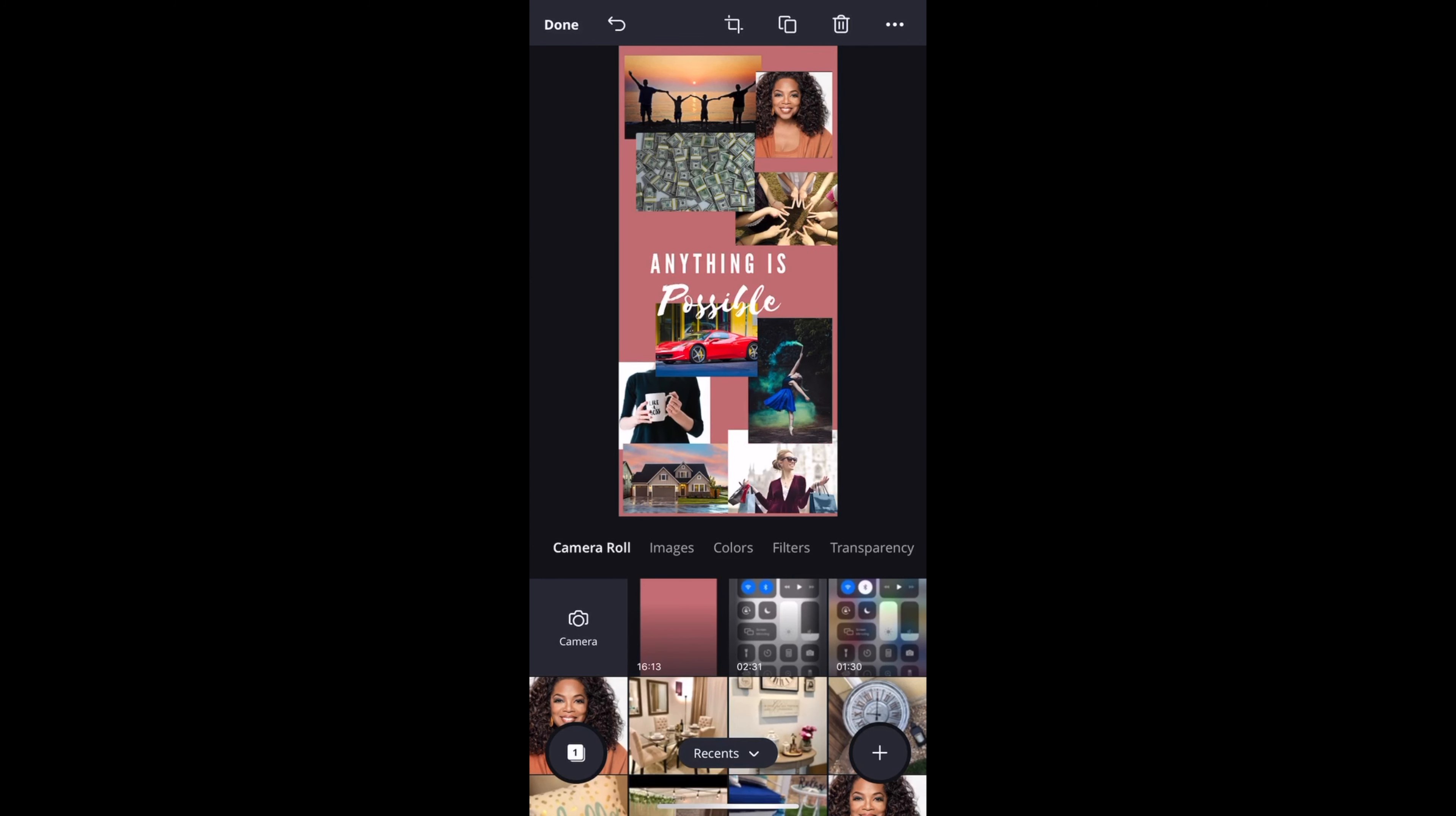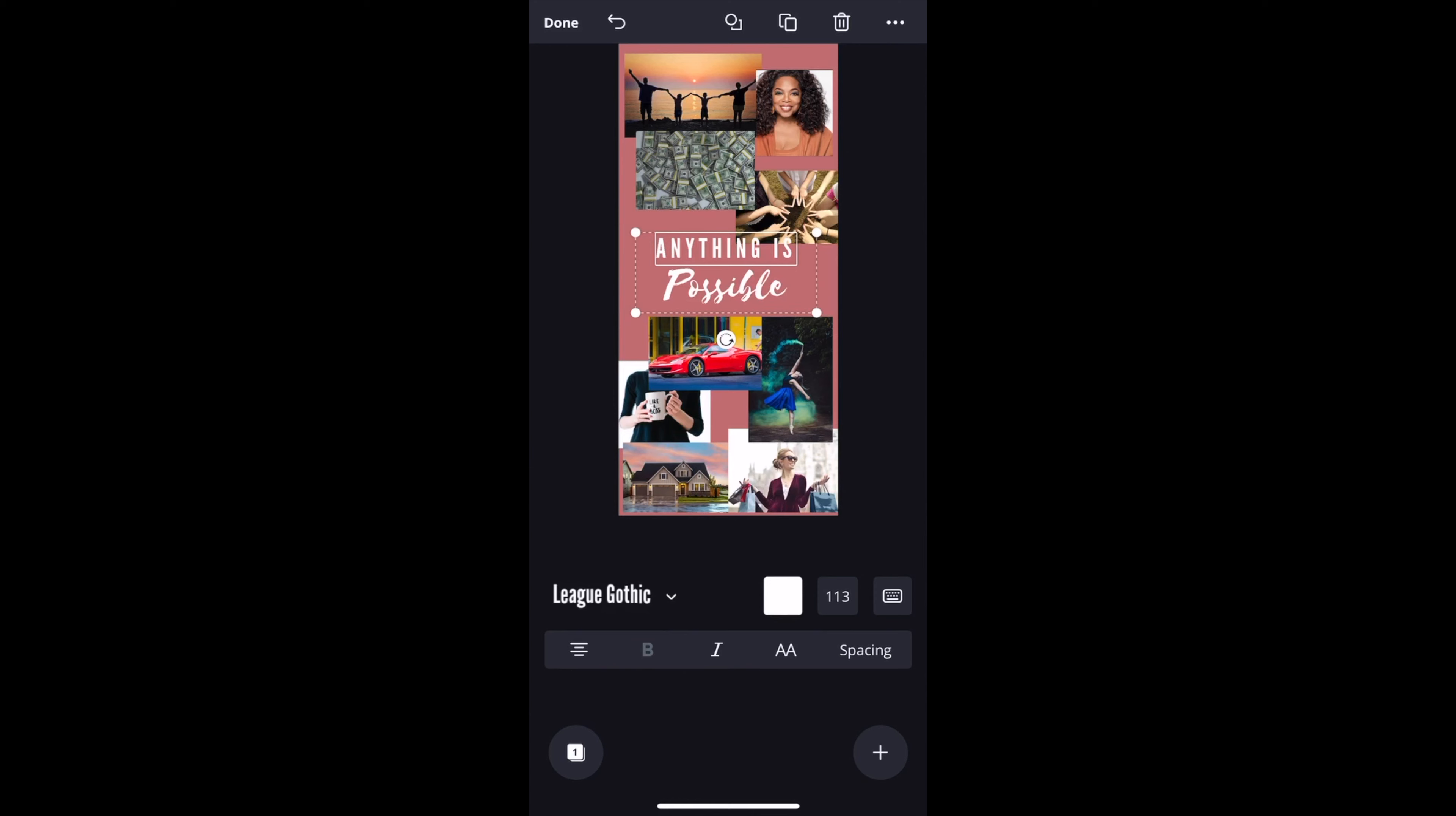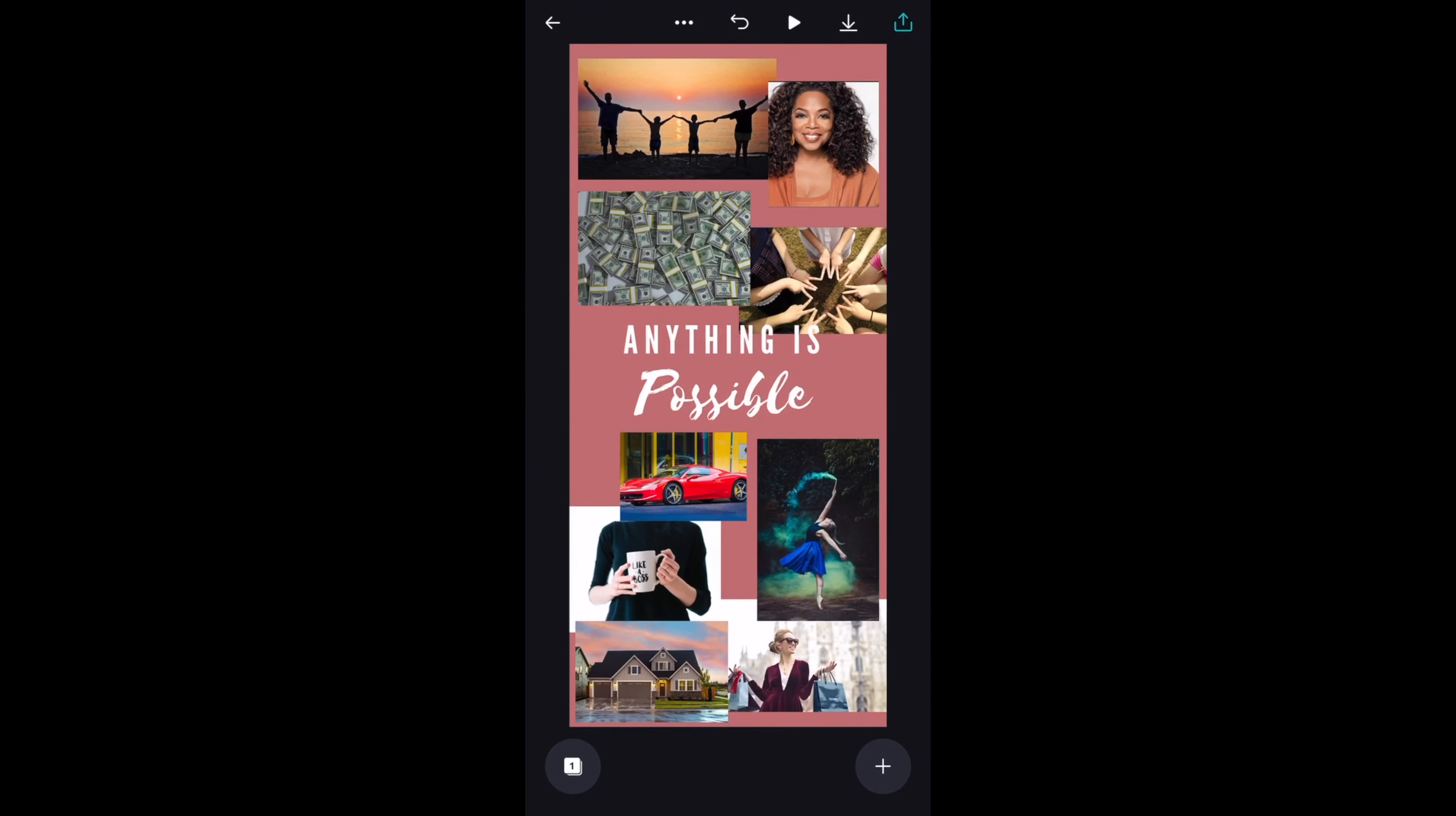I think it looks so pretty. Again, you can add as much photos as you want. It's up to you. Let me just adjust everything and finalize our vision board before we actually put it on our phone. I think I'm liking this one. I think it's perfect. What do you guys think? Here you go. Our final product.